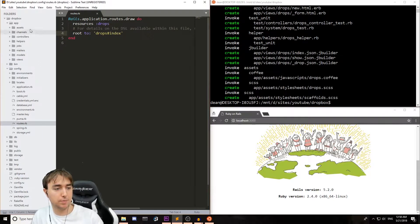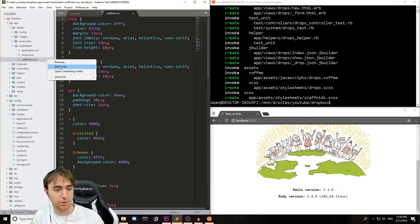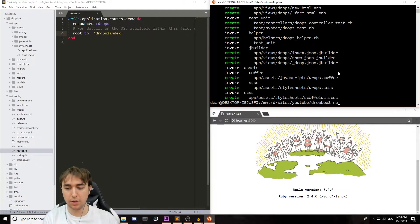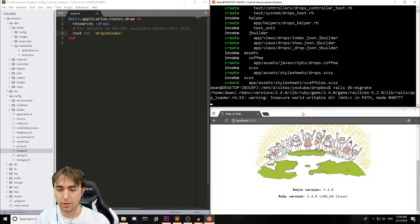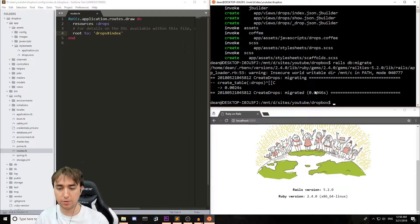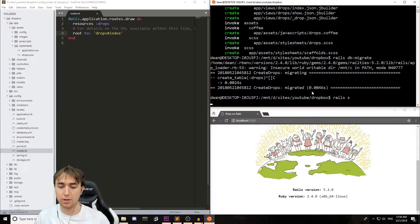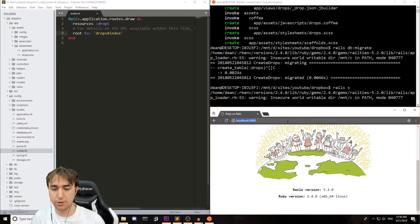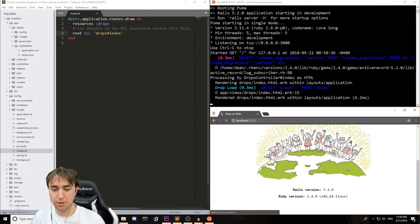So now we can come over to app/assets/stylesheets/scaffolds and we'll delete that. And then we can type rails db:migrate to migrate the database. And then once that's done, we can start the Rails server — so rails s. And now hopefully this will take us to the index page of our scaffolds, which it did.